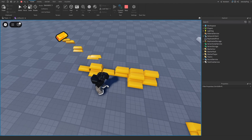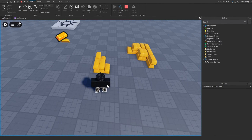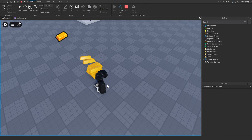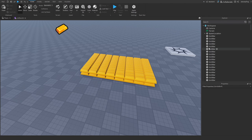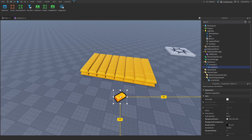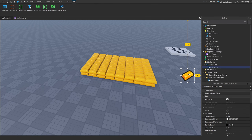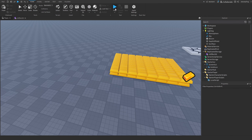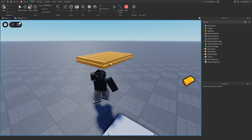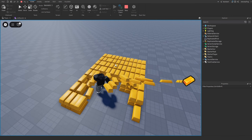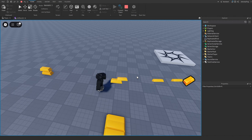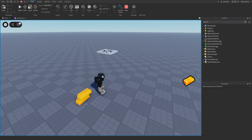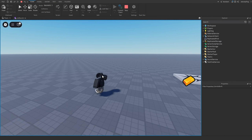When we walk up to the gold a cool effect plays and the gold flies to our image. Even if we move the image somewhere else on screen, the gold still goes to that image no matter where it is — very very cool.